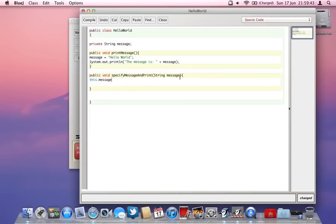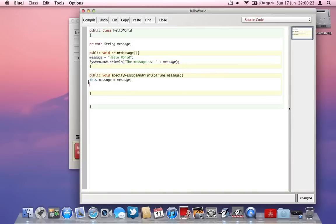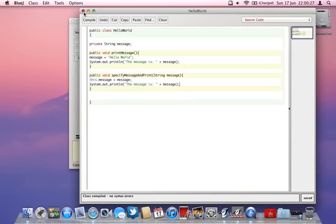If the parameter had a different name, like 'message2', we wouldn't need 'this.' because there'd be no confusion — the machine would know which one we mean. But because both have the same name, we need to specifically say 'this.message' equals the parameter 'message'. So the field value, which is null when we first run the class, is set equal to what we specify. Then we copy the println line, compile, and that's sorted.